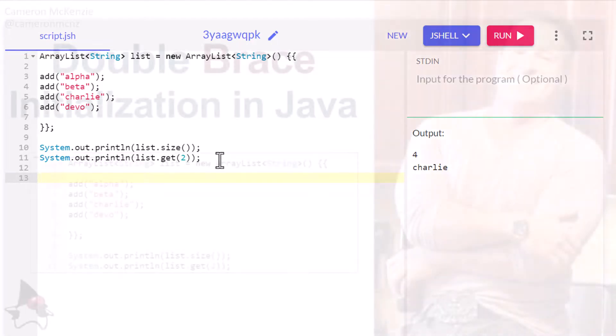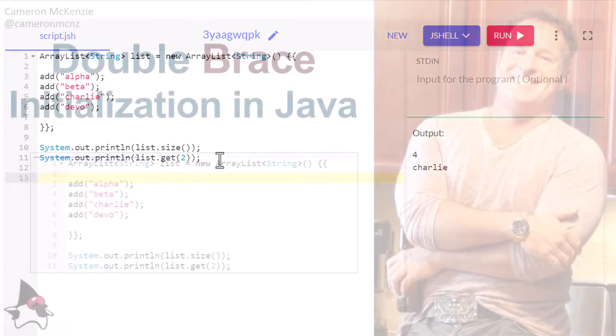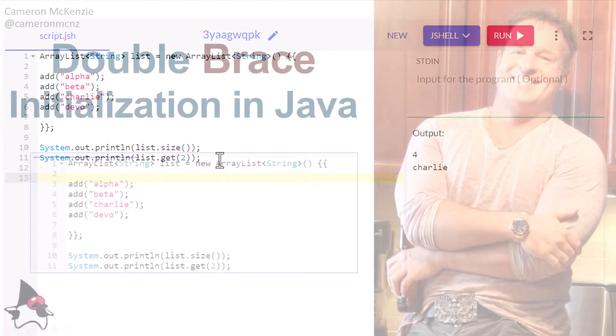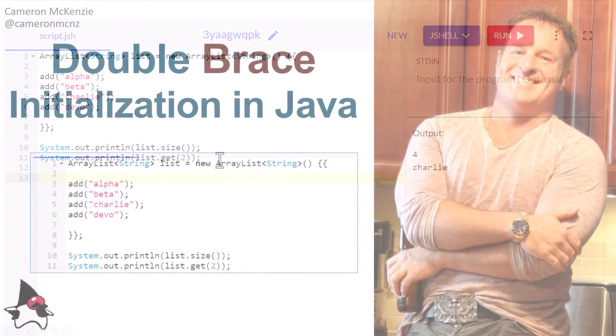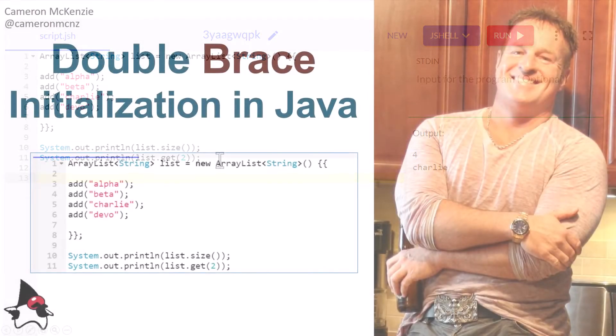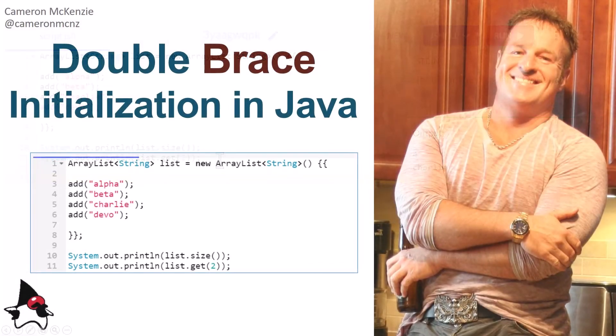And if you enjoyed this quick tutorial, why don't you head over to theserverside.com? We got lots of great tutorials on Java, DevOps, Jakarta EE, microservices, Git, GitHub, you name it. If you're interested in my personal antics, you can always follow me on Twitter at Cameron McNz, and why don't you subscribe on the YouTube.